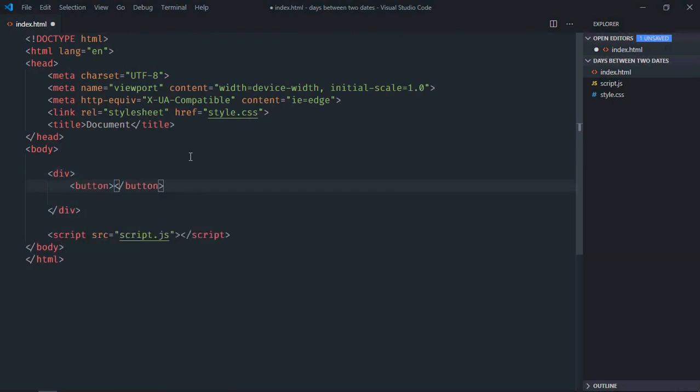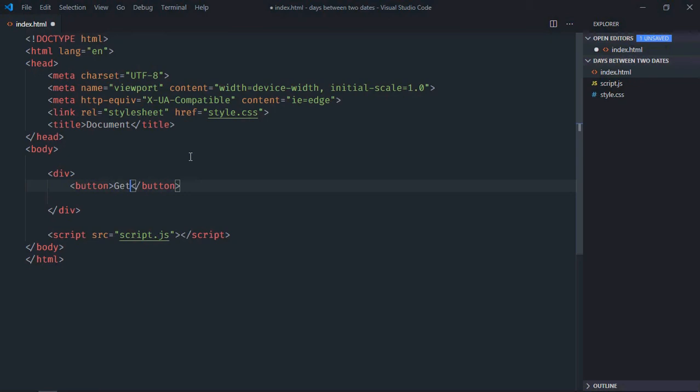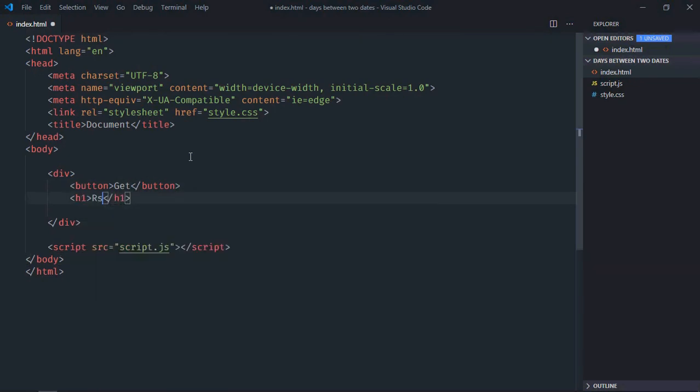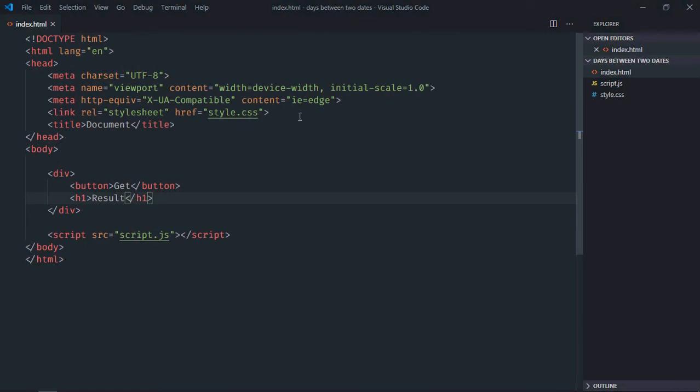Let's make it 'Get'. We need one h1 element. Let's make it 'Result'. Save it, go to stylesheet.